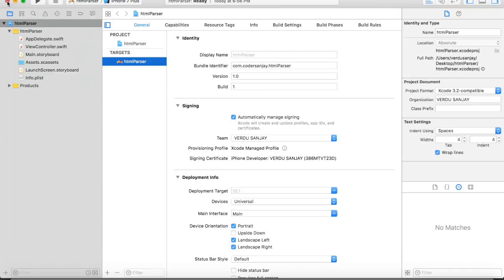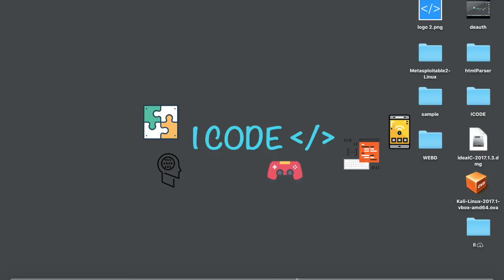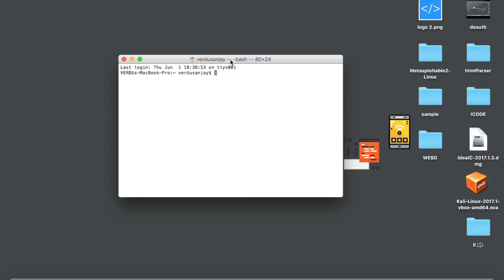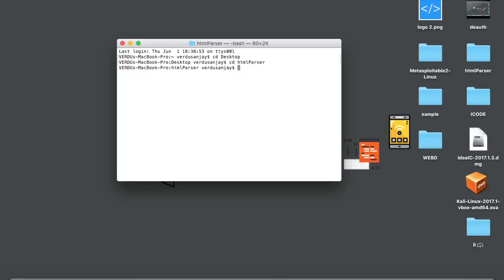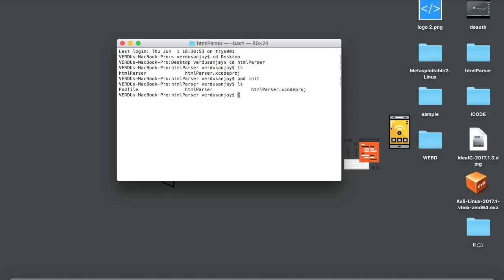Let me just close this project and navigate to Terminal. Now we need to navigate to our project to initialize a pod file. So, CD desktop, and now CD HTML Parser. Type LS — you can see that I've got two files. Now you need to initialize the pod file, so type pod init. If you type LS again, you can see that the pod file is now initialized.